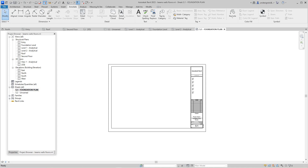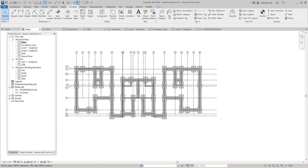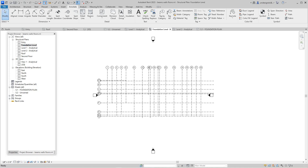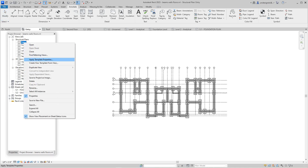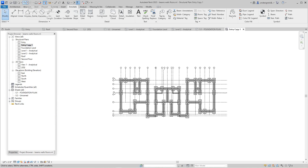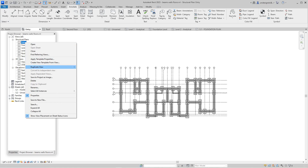There's our first sheet and there's our next sheet. Our entry level is the one I want to drop onto the foundation plan — that's really what it should be. I'm going to right-click and duplicate this view with detailing.